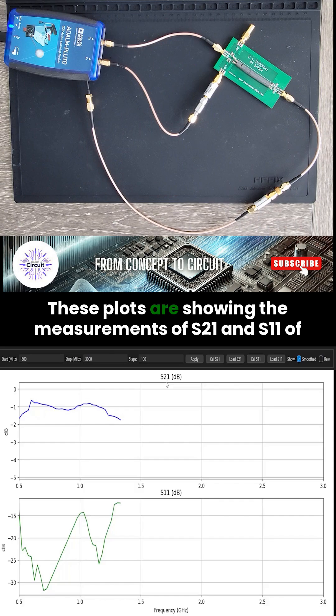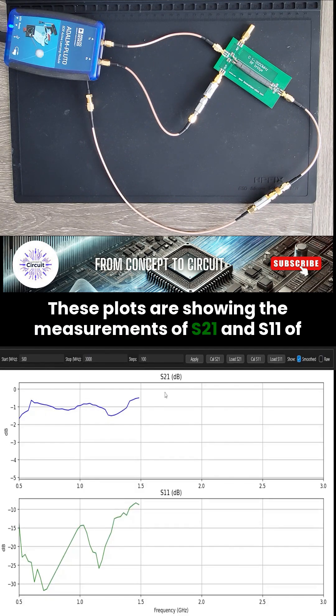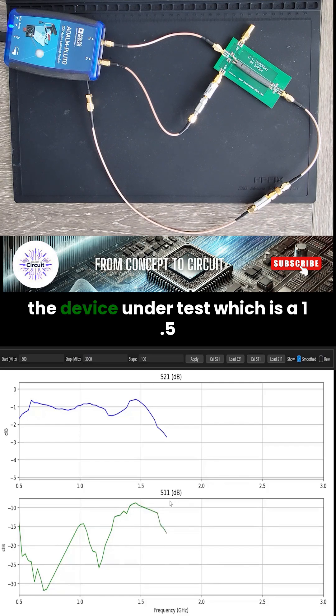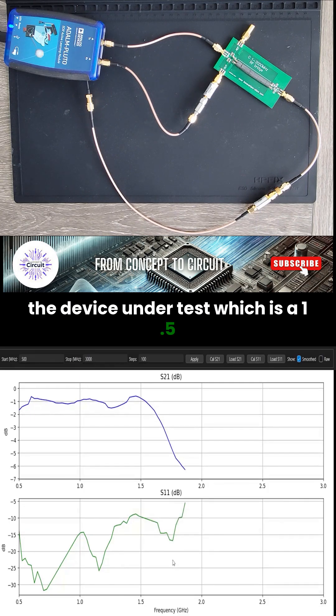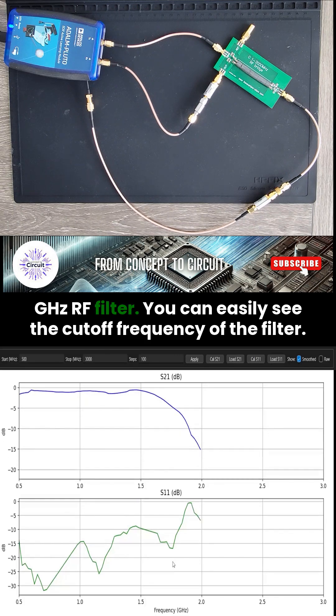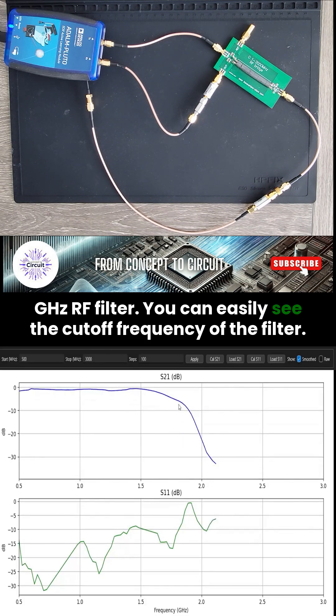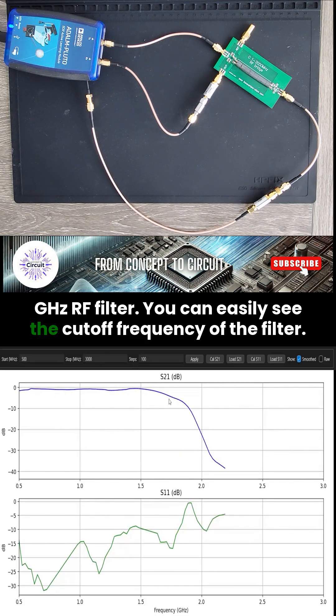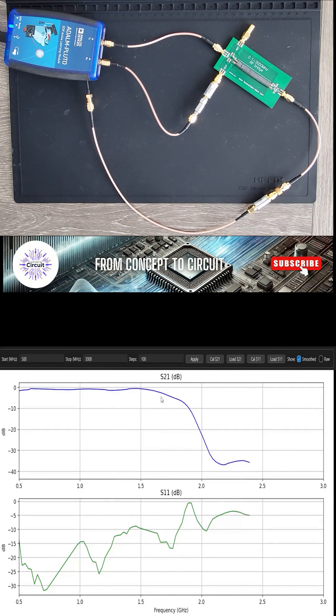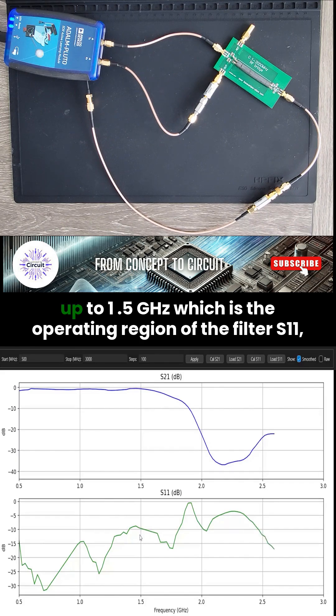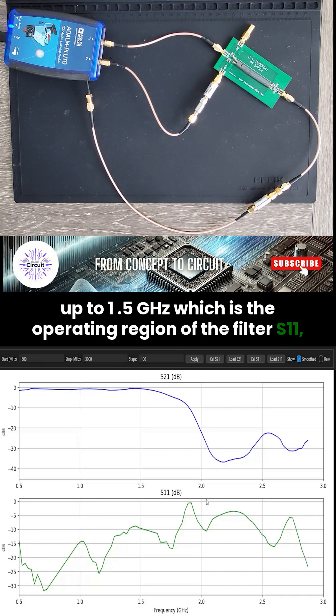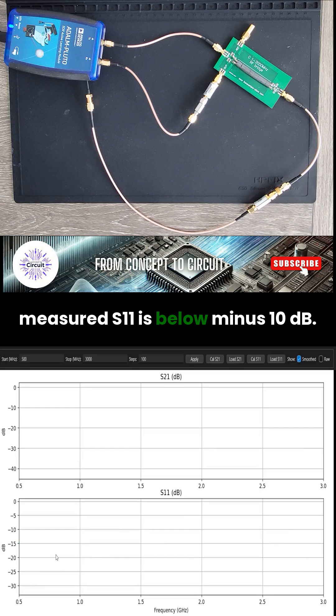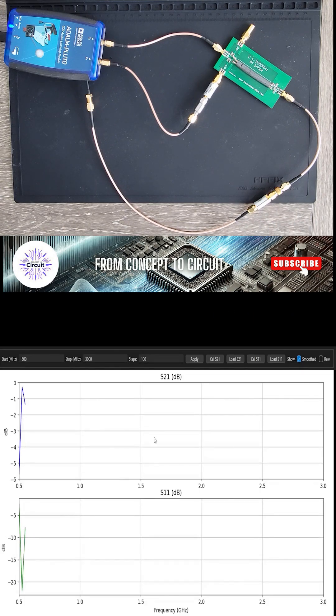These plots are showing the measurements of S21 and S11 of the device under test, which is a 1.5 GHz RF filter. You can easily see the cutoff frequency of the filter. You can also see up to 1.5 GHz, which is the operating region of the filter. The measured S11 is below minus 10 dB.